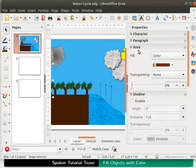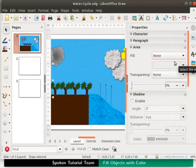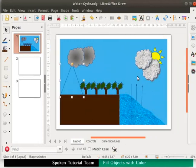In the fill drop down, select none. Close the sidebar. The object is not filled with any color and only the outline is seen against the background.